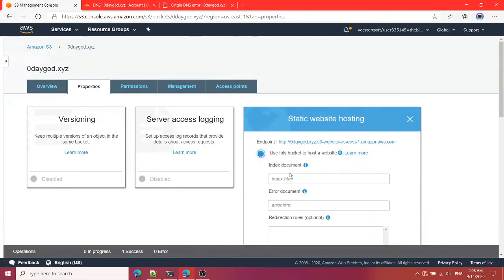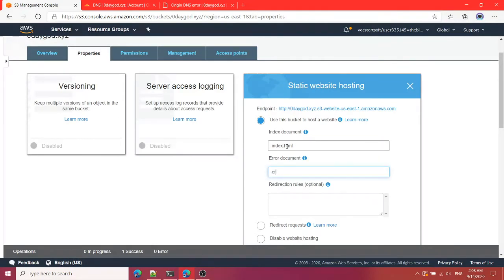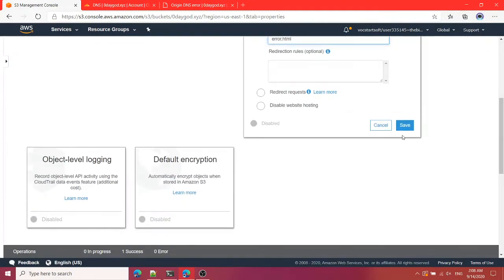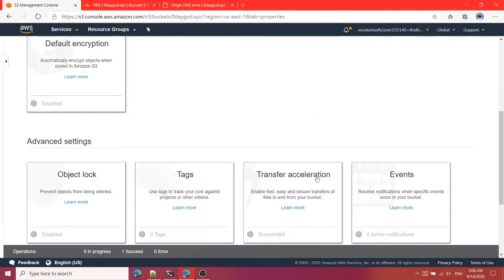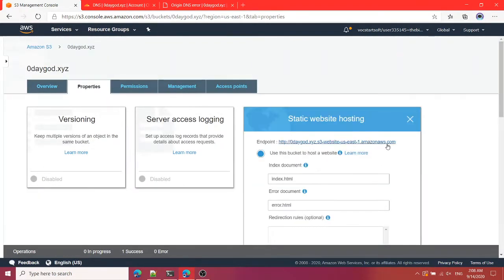Now I'm going to click on properties and I'm going to click on static website hosting, use this bucket to host our website. I'm going to write file name for index that is home page and the file name for error document that is error.html or you can write anything you want and save this.